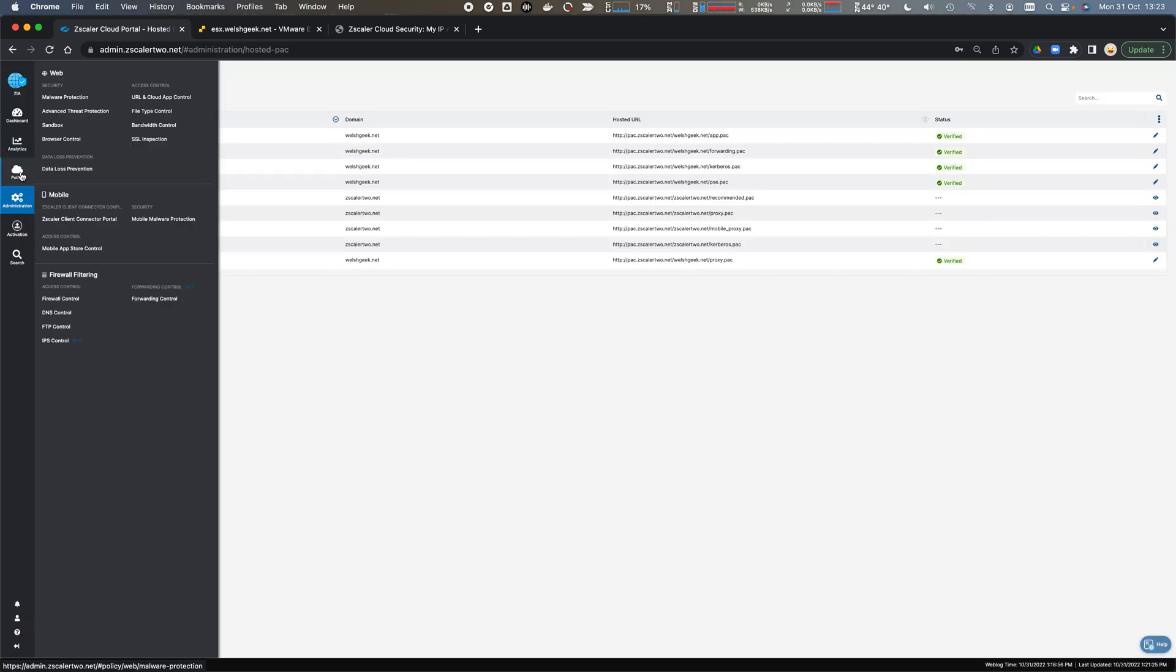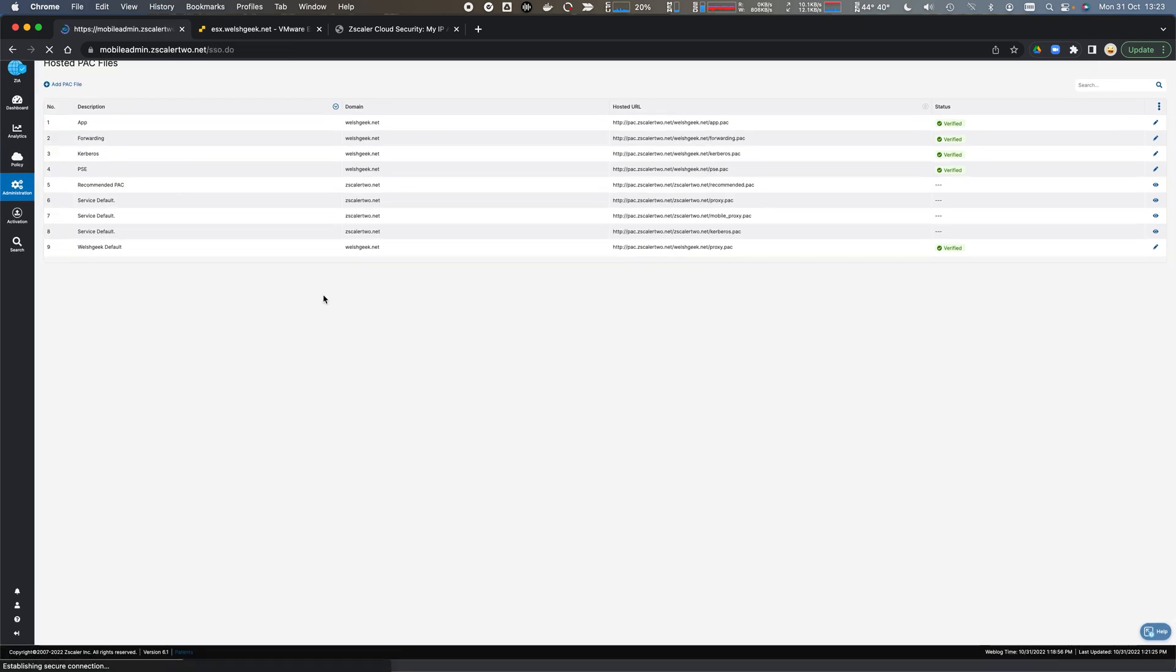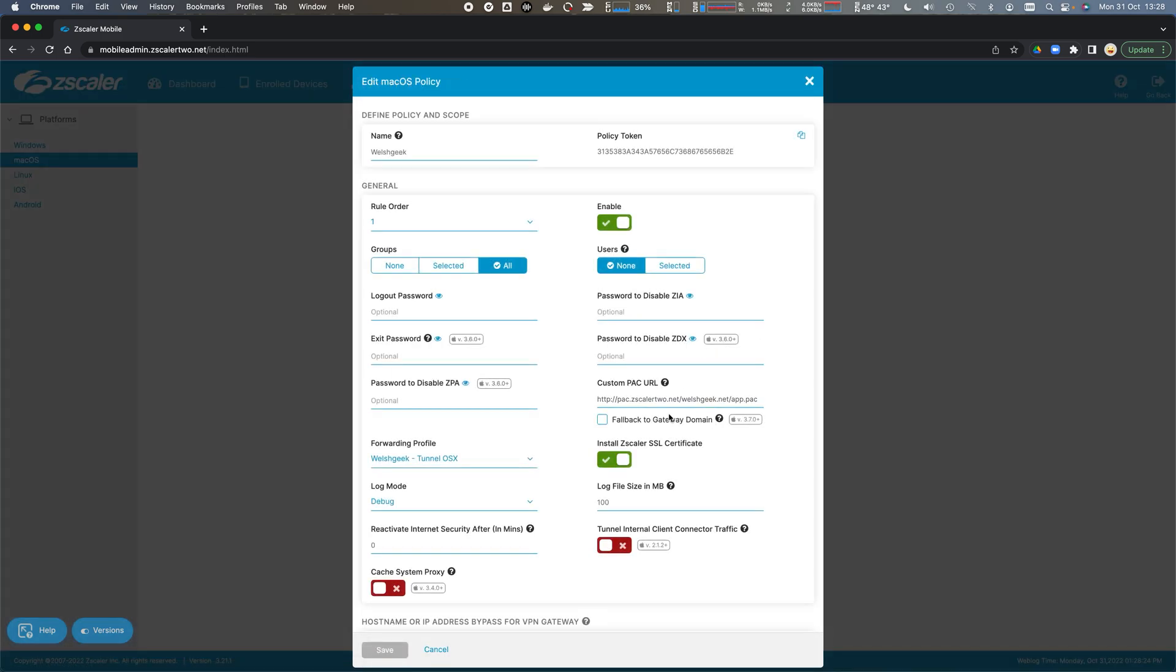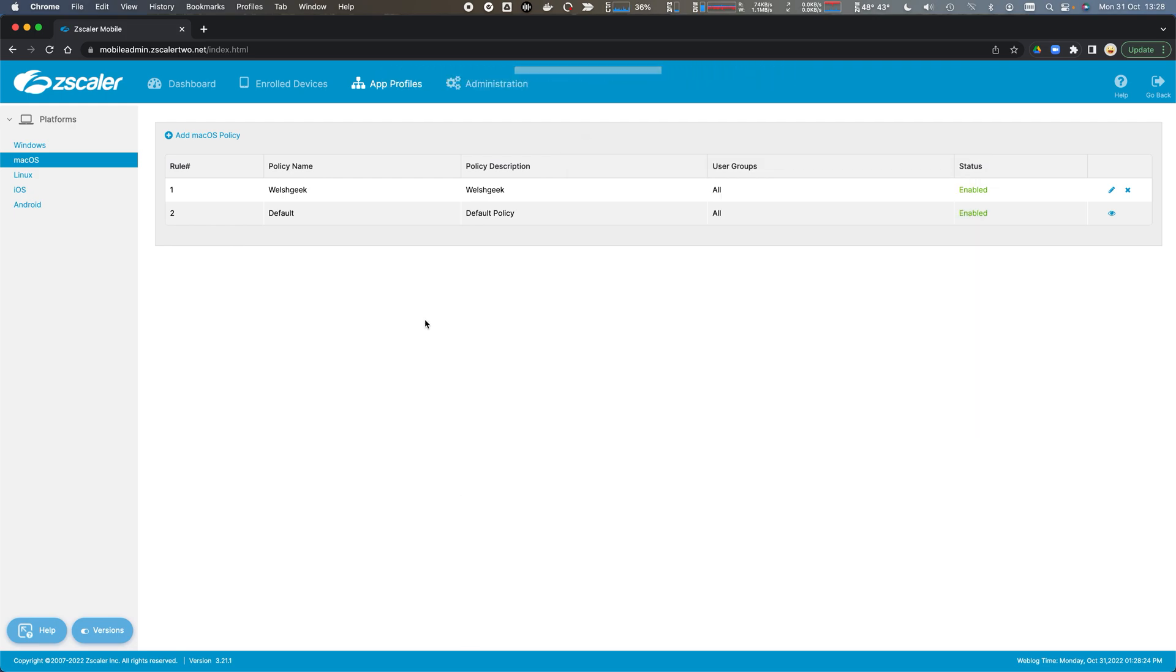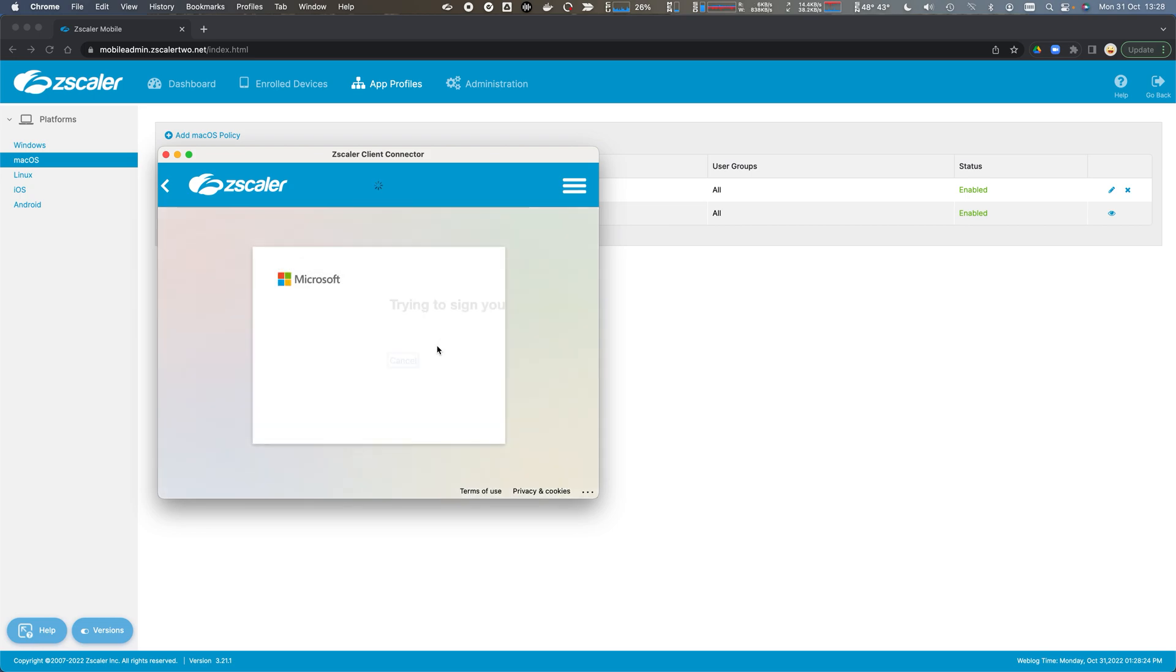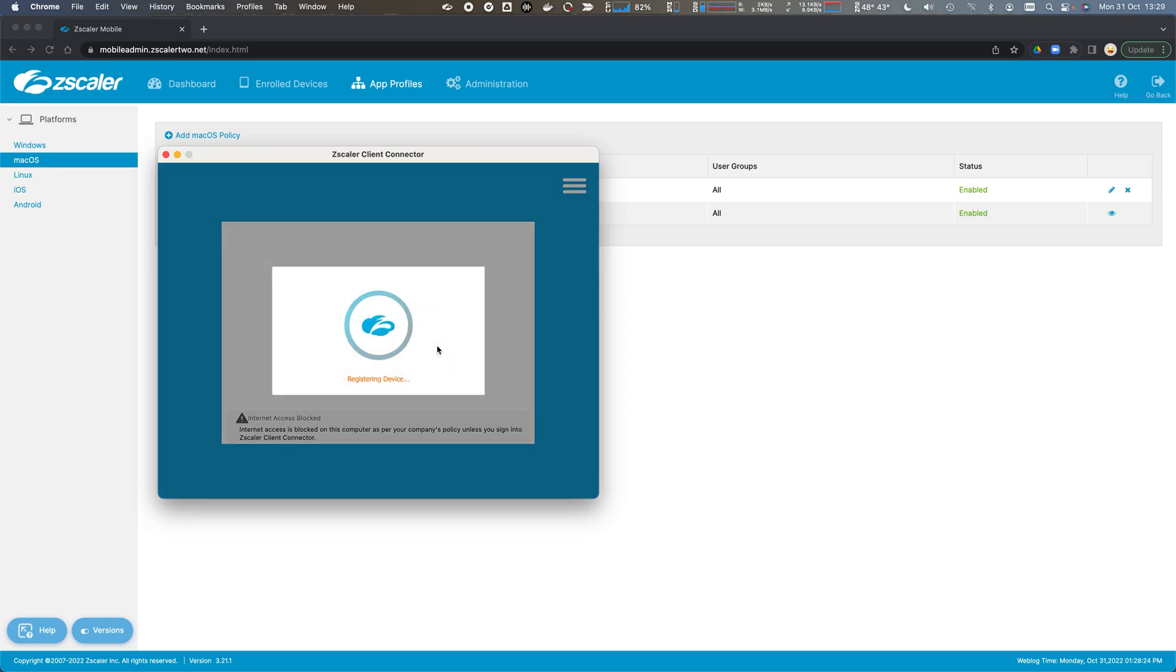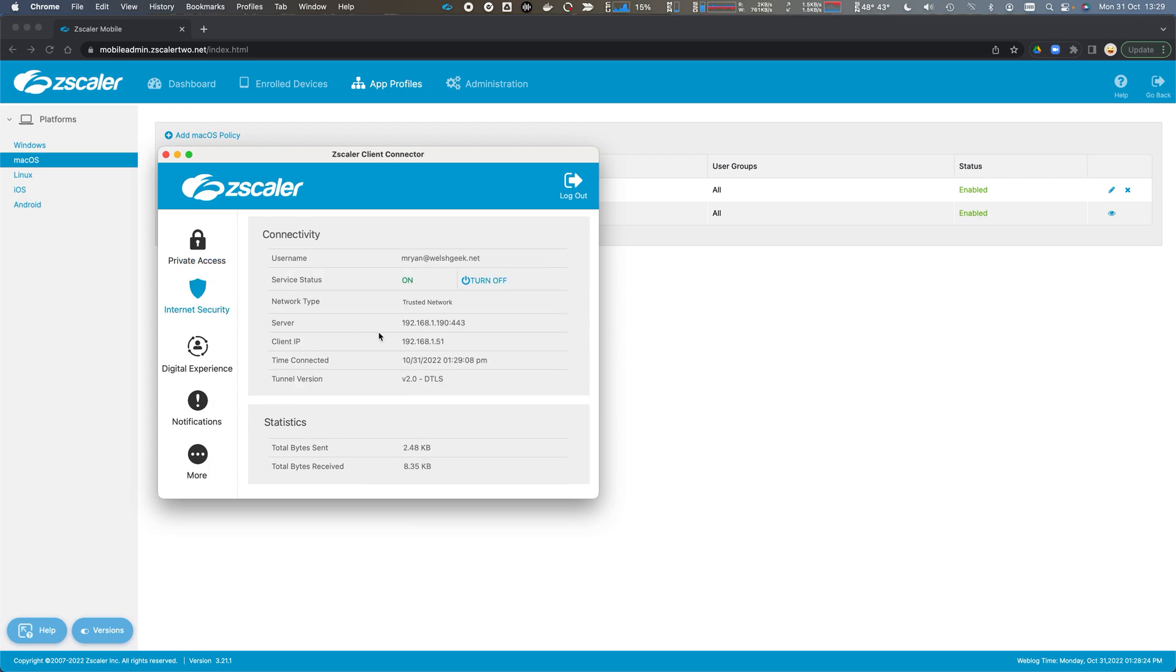We come across to policy, client connector portal. We'll go to our app profiles, macOS, and edit this one. It's already pointed at the app.pack, so we'll update this to say PSE.pack, which is the private service edge. We'll click save and launch the Zscaler client. That's going to go through an enrollment process and prompt for multi-factor authentication. We'll approve that on my device, register the device, and enroll and join the cloud. We click open here and can see that private access is connected to my private service edge. Internet access is connected to that virtual IP address 192.168.1.190, and all traffic is flowing through with the DTLS tunnel.